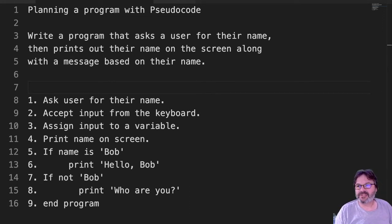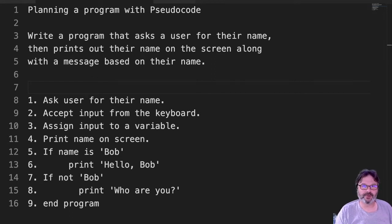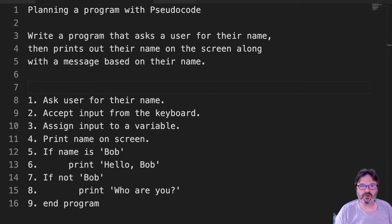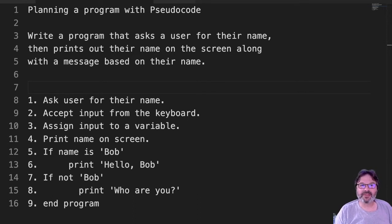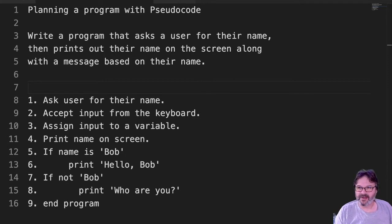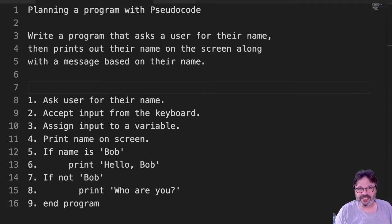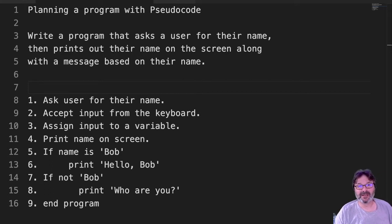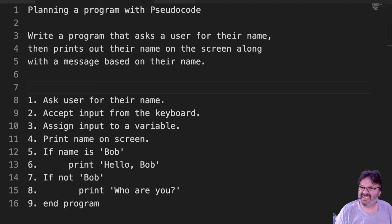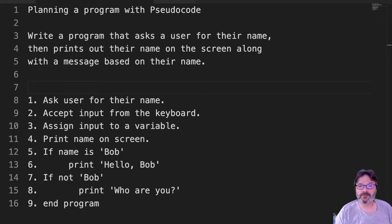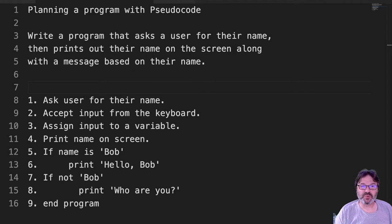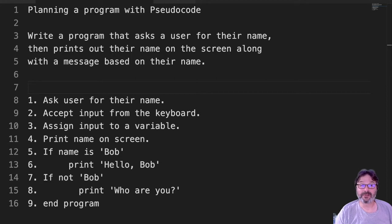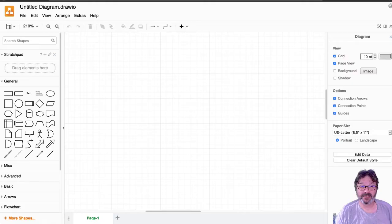So you can see here that I started by planning my program with pseudocode. So I've got this program that asks for a user's name and then gives them a message. So I took a couple of minutes and thought about what that would look like in software. I asked them for their name, printed on the screen, and then I make some decisions based on what the name is. So now that I've kind of planned this out in pseudocode, I have an idea of what it's supposed to look like. I want to go ahead and draw it out as a flowchart so that I can sort of see how the program will flow and how everything connects.